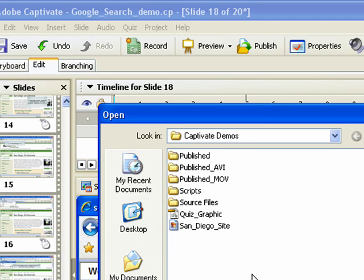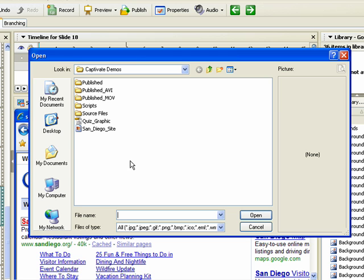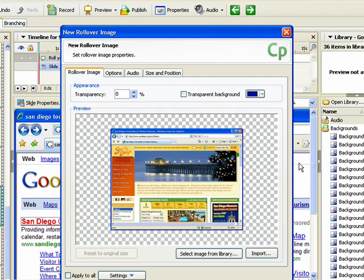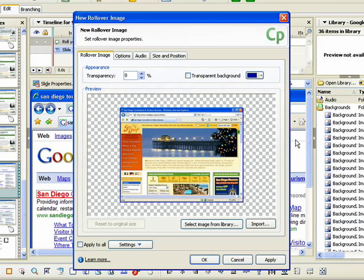The open dialog box appears. Browse to the image you want to add and then click the Open button to select it. Once you have selected an image, the image is displayed in the dialog box called New Rollover Image.